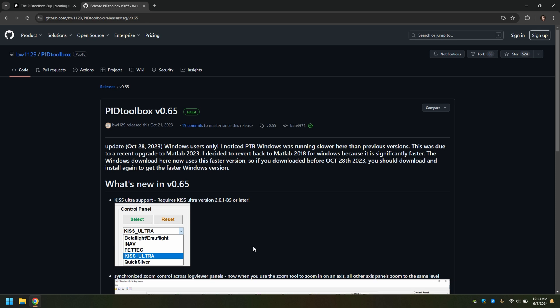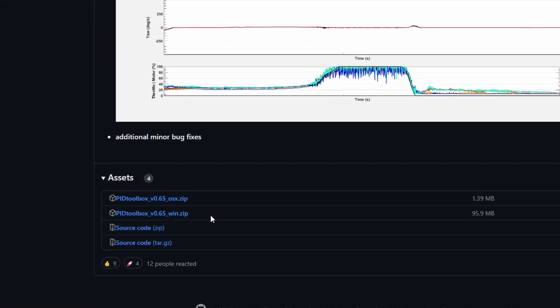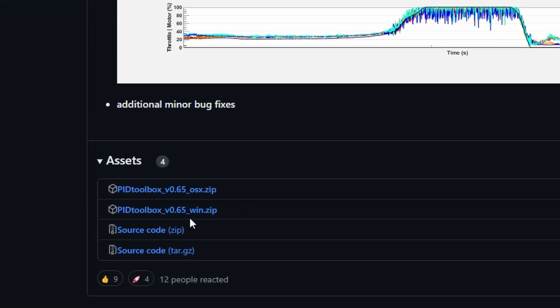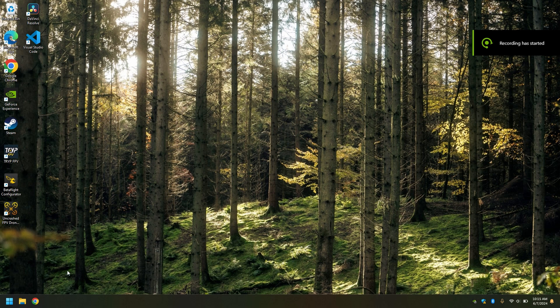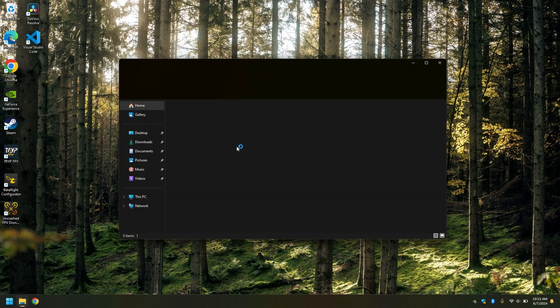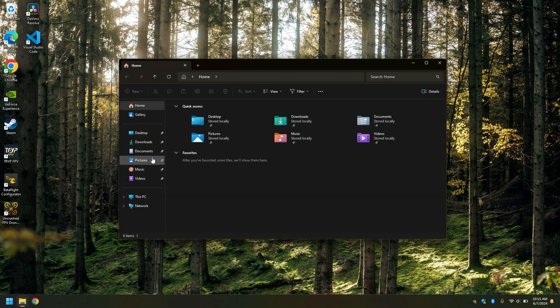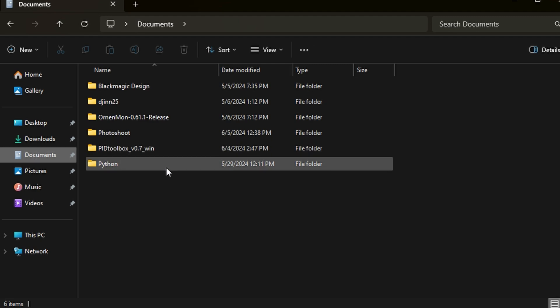You pick one here, and if you're using Windows like I am, you're going to pick the Windows version and download it. After that, you're going to place it somewhere on your computer that isn't the downloads folder.